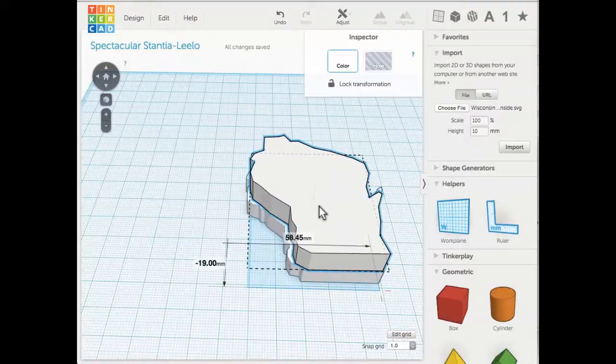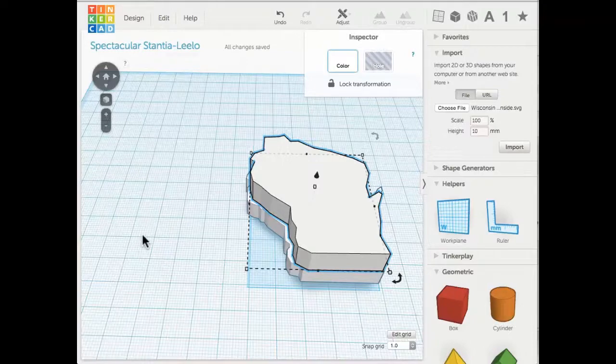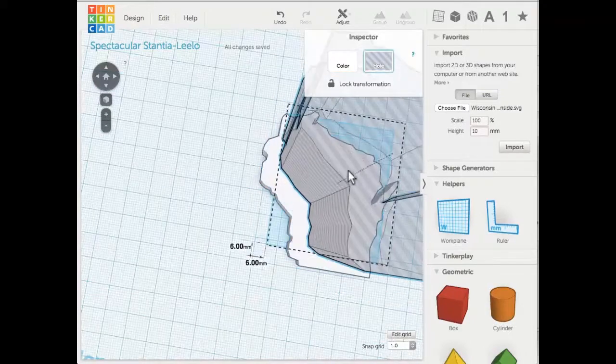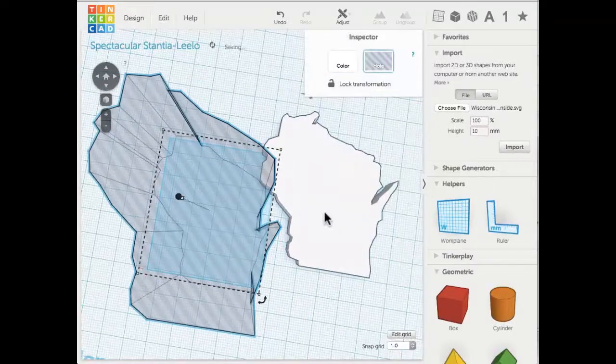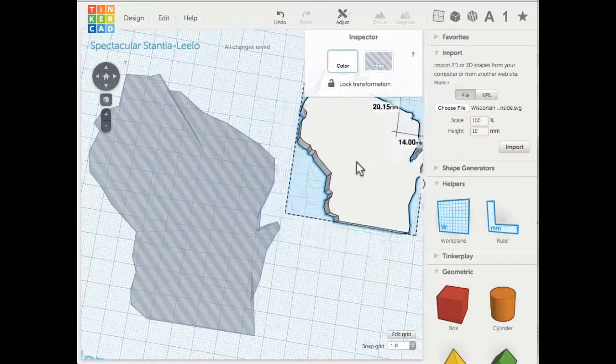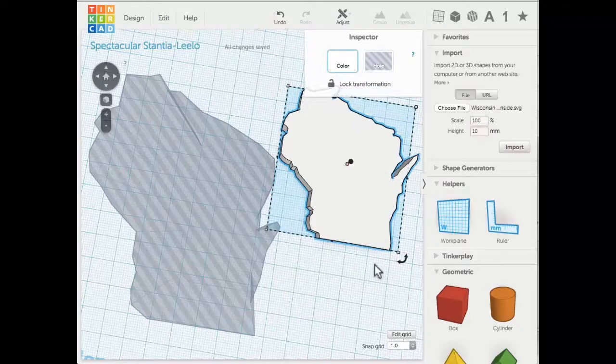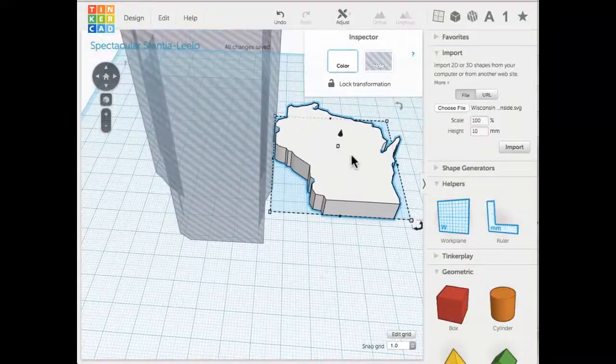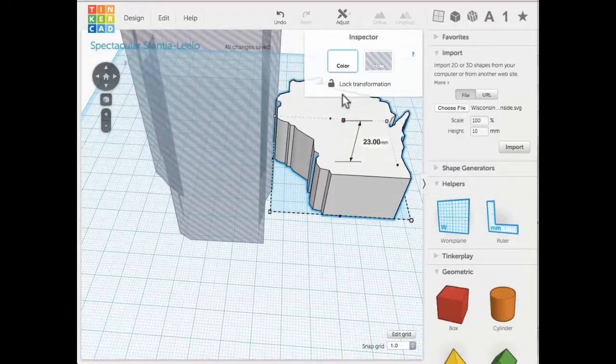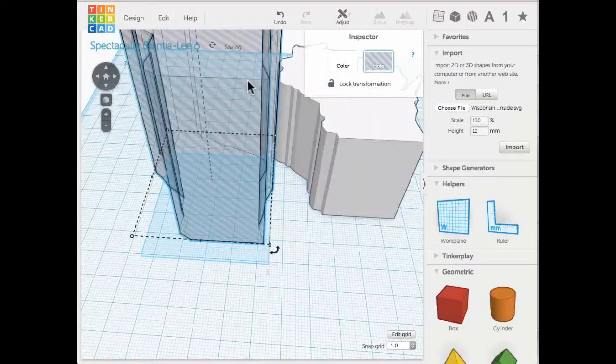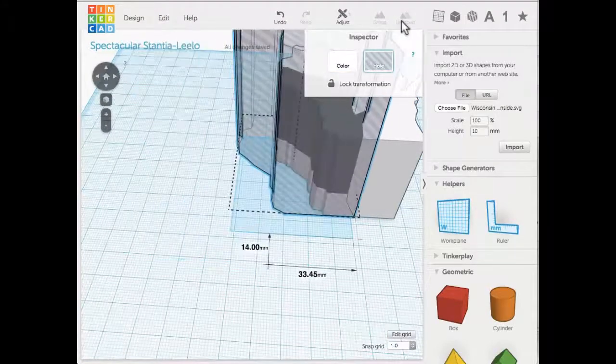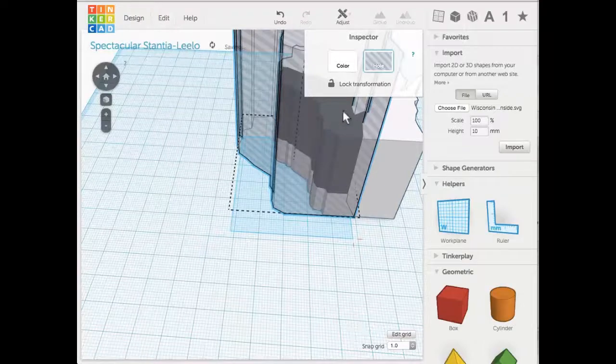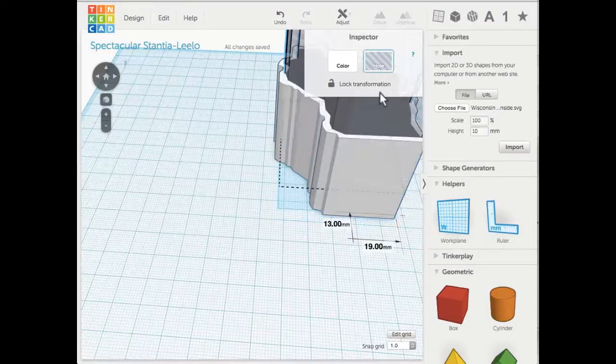I actually switched it and made it a hole, so now as I move the inside Wisconsin around, it's actually going to be a hole. Whatever it touches, it'll cut out. If I take the original Wisconsin and manipulate it, I could raise it up and make it a really tall Wisconsin, and then put the hole. You can see where this is going—the hole inside the Wisconsin. I can sort of make essentially a little bit of a dish, a Wisconsin dish.